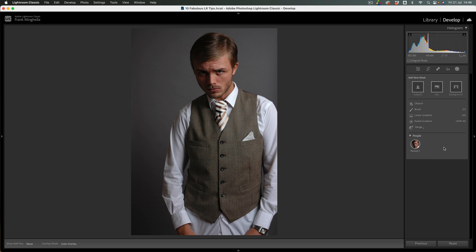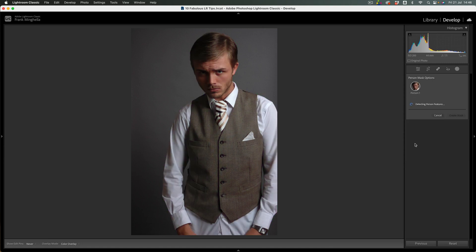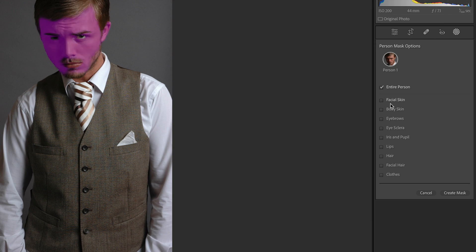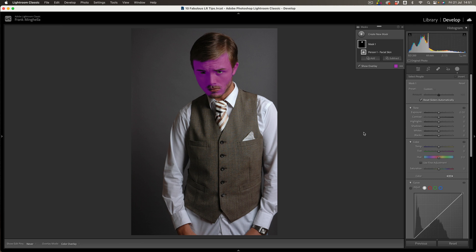So Lightroom AI has already detected that there's a person in the shot. If I mouse over this little icon you can see it's done a great job. However, I don't want all of Stephen — I just need part of the face. So if I click on the little icon, it will split the areas up into separate little masks that I can create. The one I'm interested in is Facial Skin, so I'm going to click on that, and then simply click here to create the mask. So now I'm ready to make the adjustments.